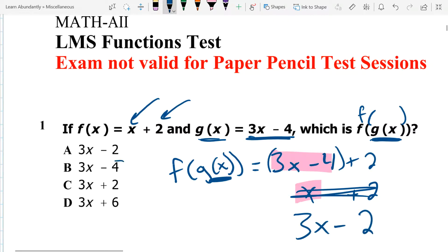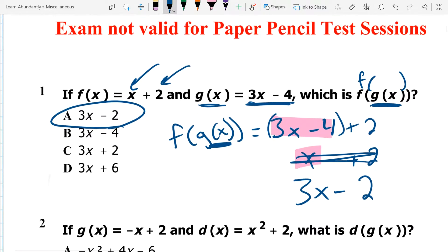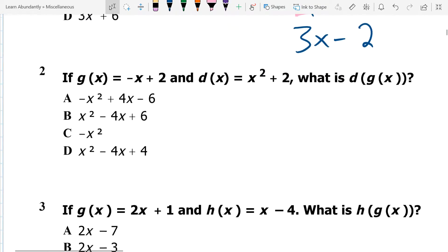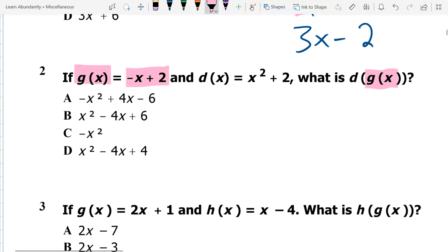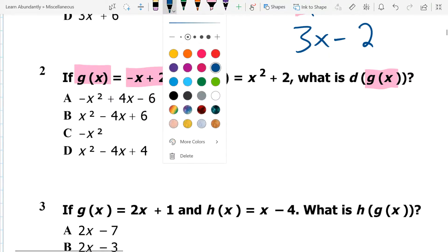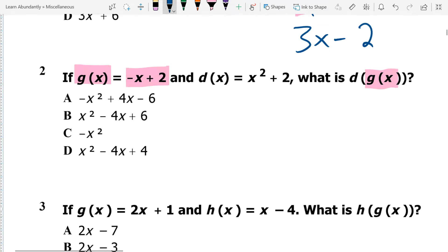Which looks like answer A. Let's look at the next one. This is another composition, and it has g of x on the inside. So my g of x means I'm going to take that g of x and substitute it in for the x in the other one. What makes this one a little bit more complicated is that we have an x squared. So when I go ahead and substitute g of x in, I end up with this.